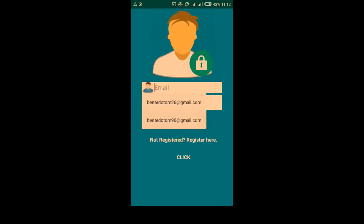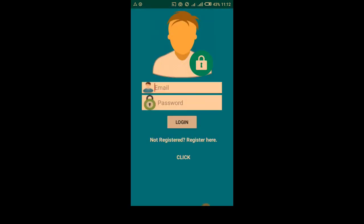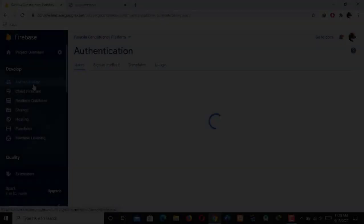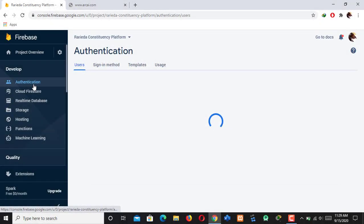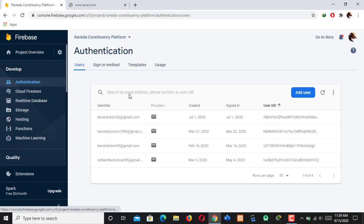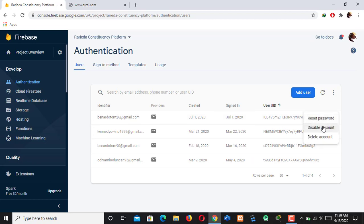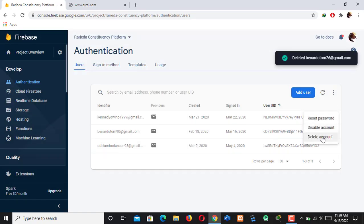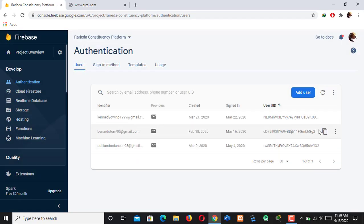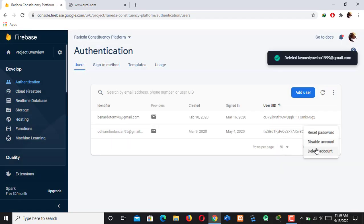You can use the app as a developer. Here you can log in, and if you are not registered you can register. Let's get into our Firebase database. These are the users that previously logged in, so let's delete all of them so that we can create new users.